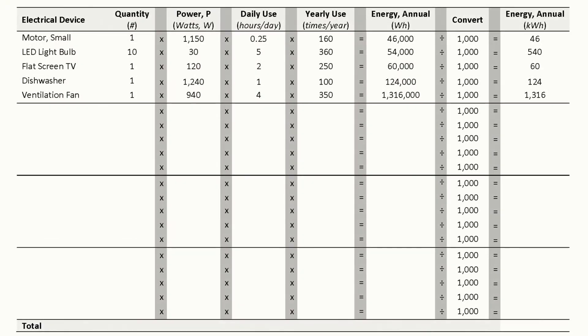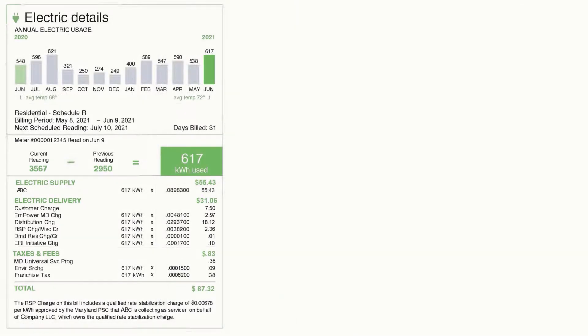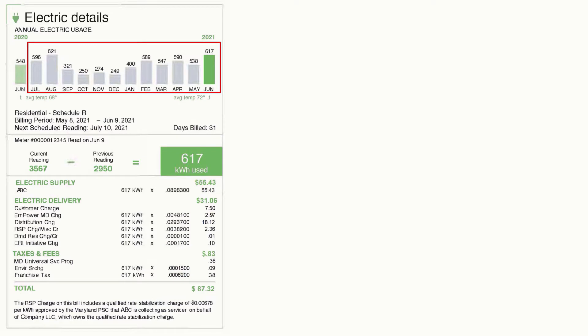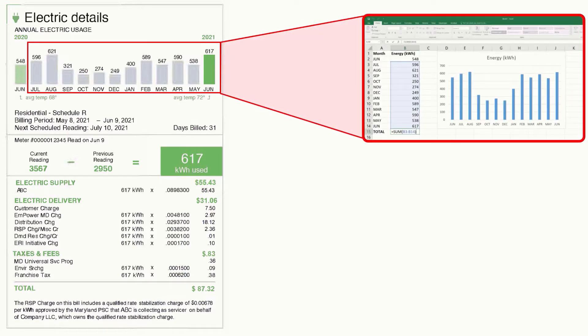First we'll consider our electrical load. In the previous video we created an inventory of all electrical loads and added up their energies, and determined total energy consumption over a 12-month period using a billing statement from an electric utility provider. In our example, the billing statement reported annual electrical use as 5,592 kilowatt hours (kWh). For systems intended for seasonal use, you may only need to reference a portion of your annual electric history.